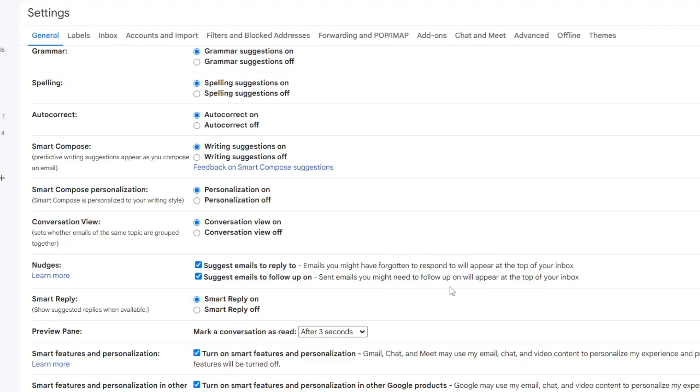So these were the five best Gmail tips and tricks that you should know in 2024 to increase the productivity and become a pro user. And hopefully you enjoyed this video guys. If yes, do not forget to like and subscribe and I see you in the next video. Bye.